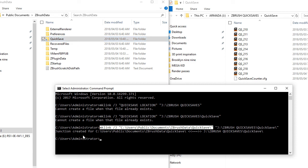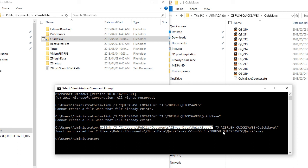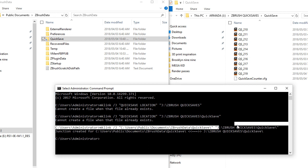And once that is done properly, it will say a junction has been created from this location to this location. And also make sure that your new location is typed within these two inverted commas. And after your final location, you have a slash.